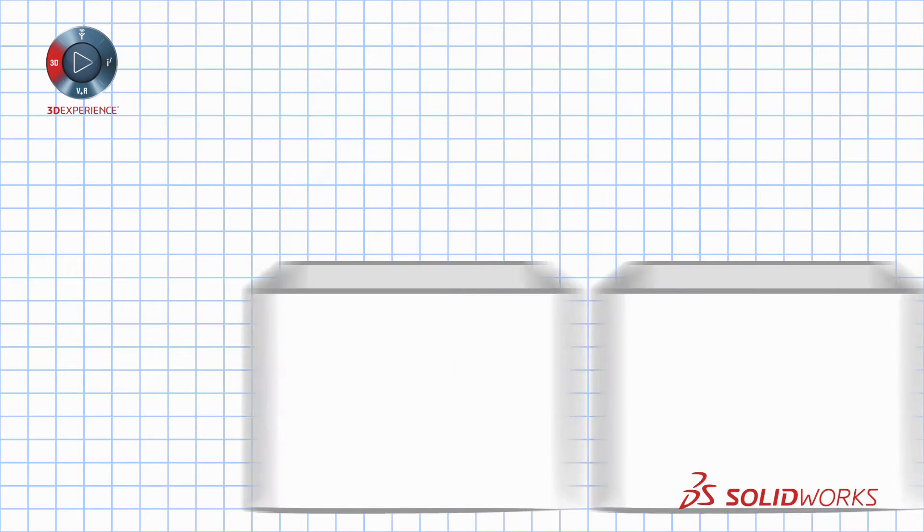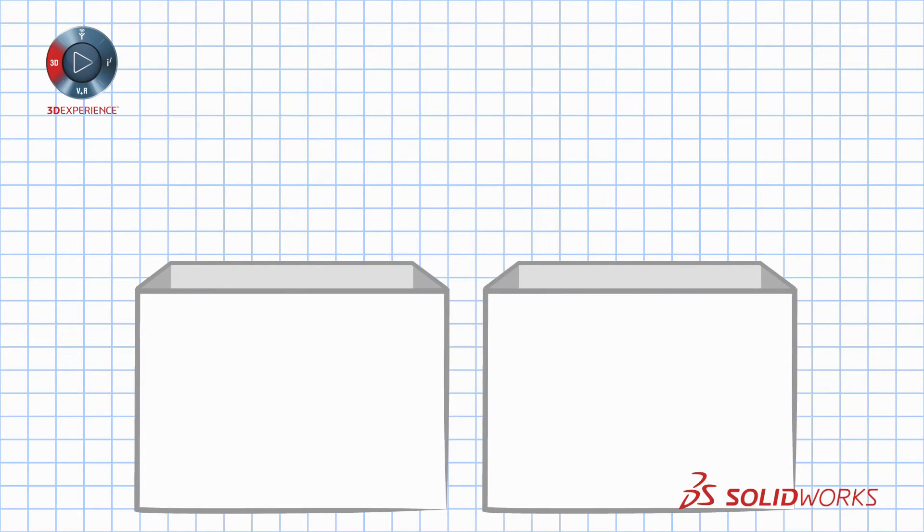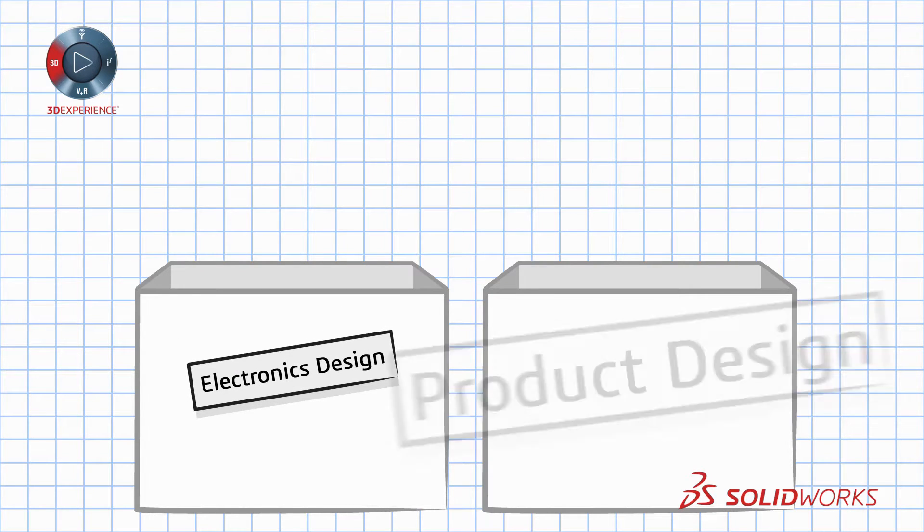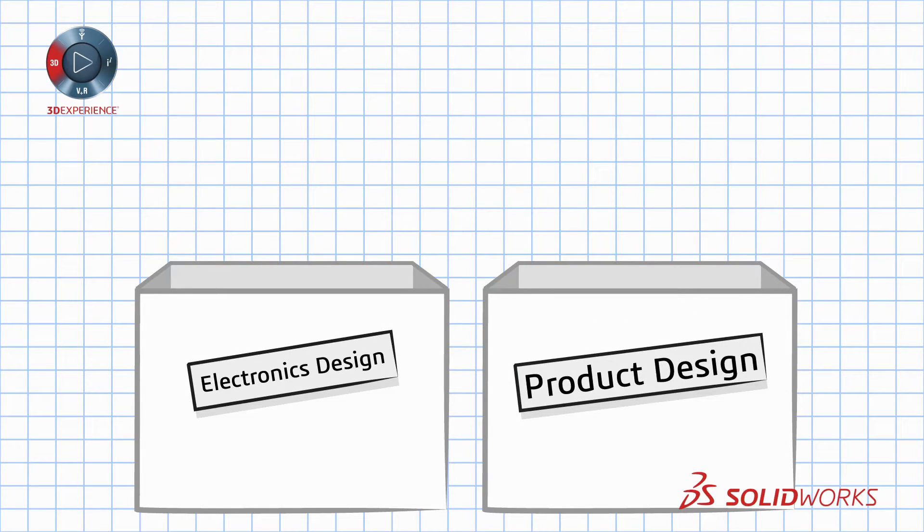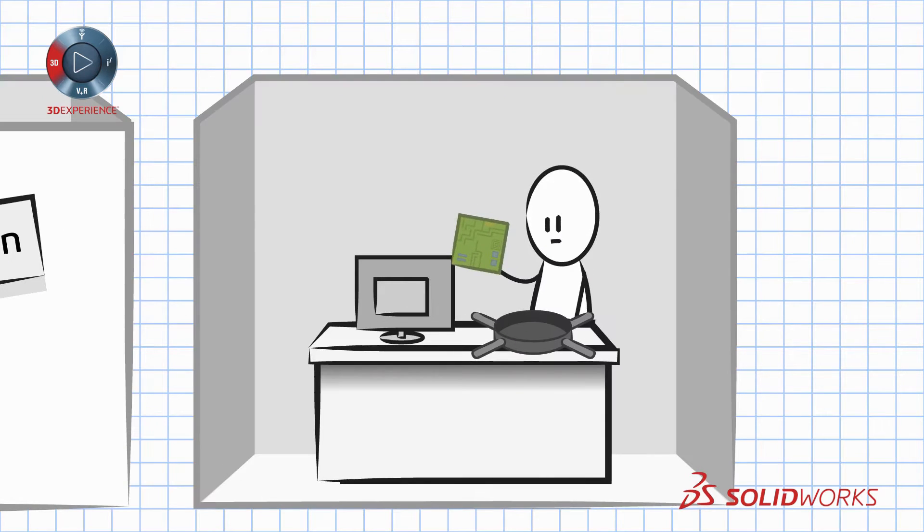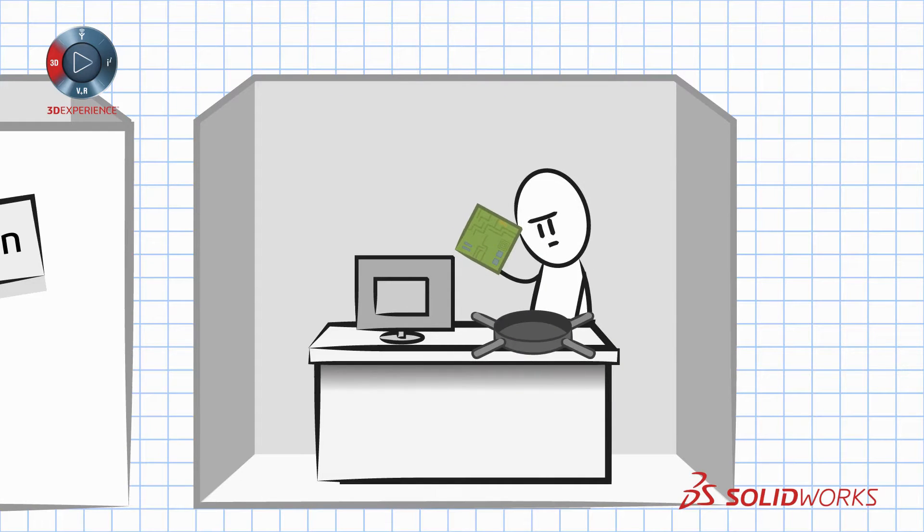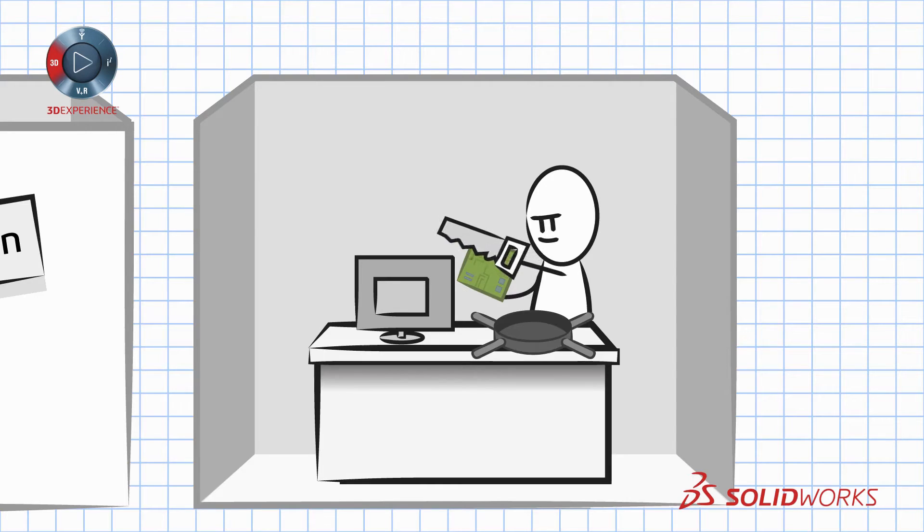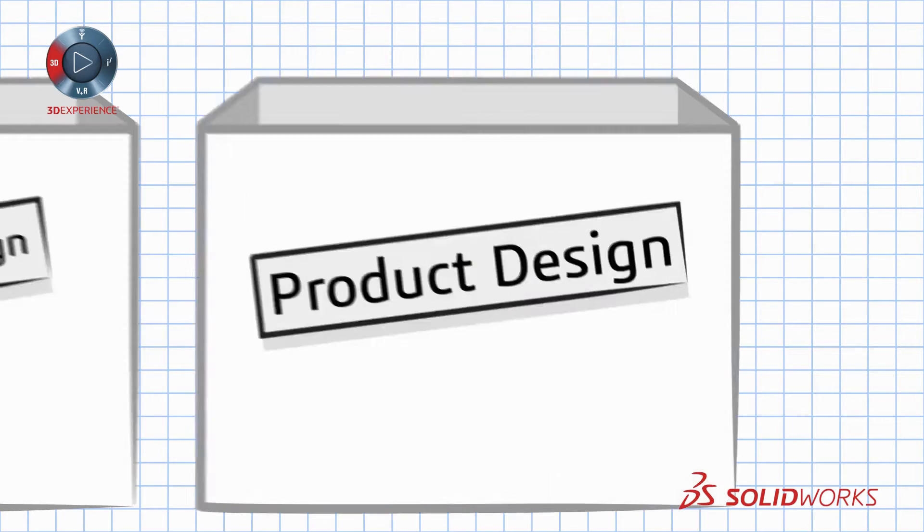In today's world, integrating electronics designs with mechanical components can present the same square peg, round hole dilemma yet again. Often resulting in poor decisions and less than optimal products.